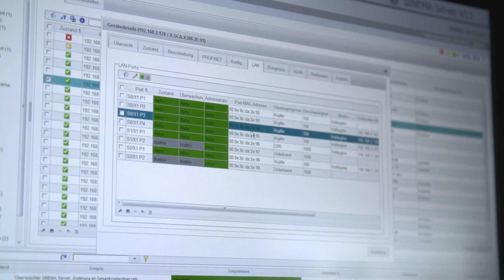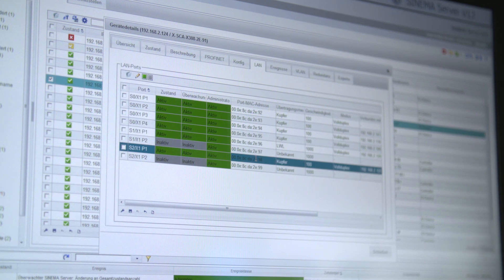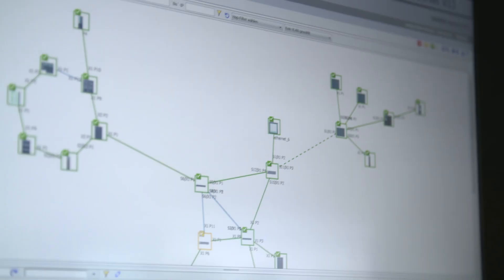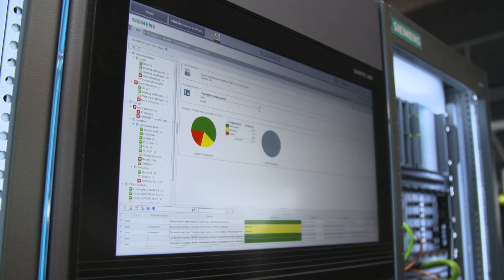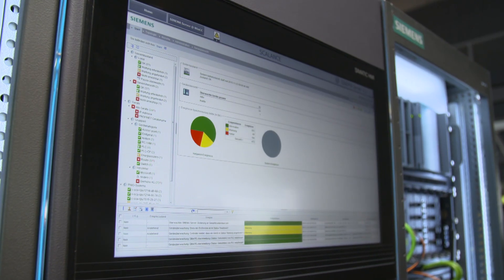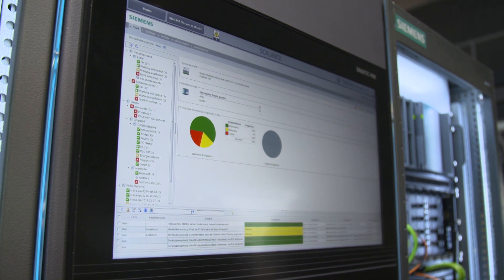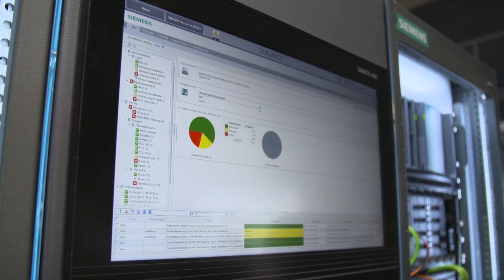SINEMA Server enables early recognition and localization of problems and maintenance needs with current diagnosis data. Events from the past can also be tracked at any time, thanks to the database-related system.